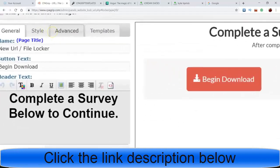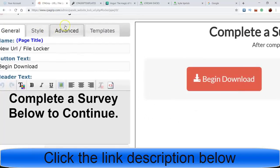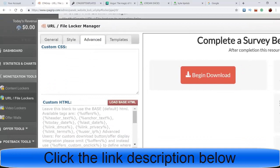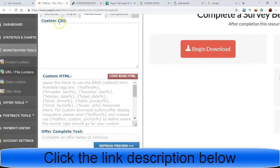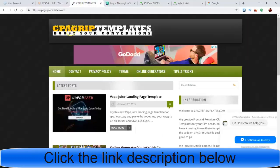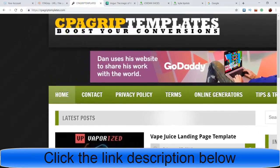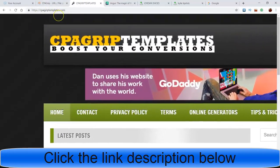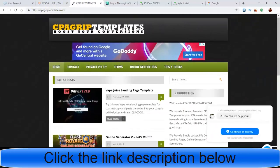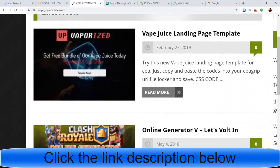Now you want to go straight over here to Advanced. When you go to Advanced it'll give you two boxes - a Custom CSS box and a Custom HTML box. After that, we want to go to the website CPAGripTemplates.com. This is where you can get your free templates. I already went to a website like this before to show you, but I'm gonna show you exactly how you do these.